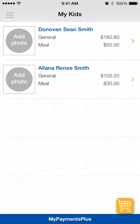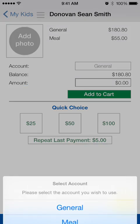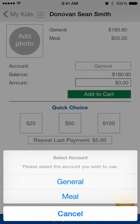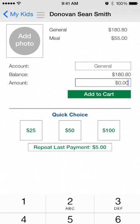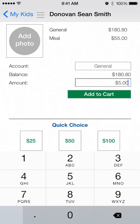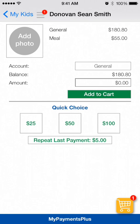To make a payment, tap on a student's name. Choose which account you wish to place money in and what amount. You also have the ability to use quick choice options of $25, $50, or $100, or repeat your last payment.